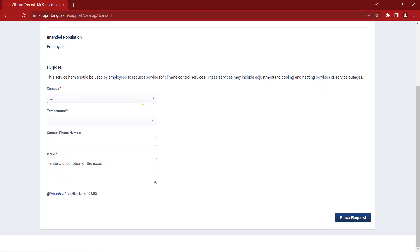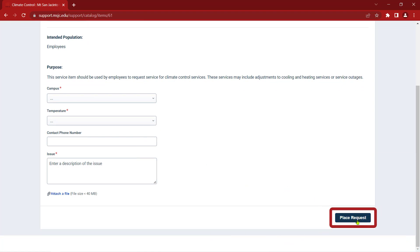Be sure to fill out the mandatory fields indicated with a red asterisk and then click Place Request. You'll receive a confirmation of your submission in your email, and the request will be routed to the appropriate department for processing.